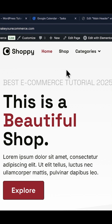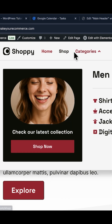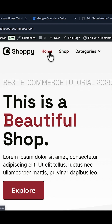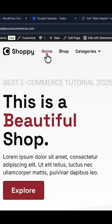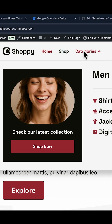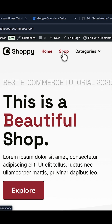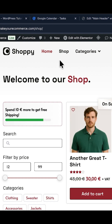Sometimes when you use Elementor, and in particular the menu widget, you will notice that when you assign a color on the active menu items — for example here I have this red color on my Home, Shop, Categories, and Pages — when I change page, the active color is not working.